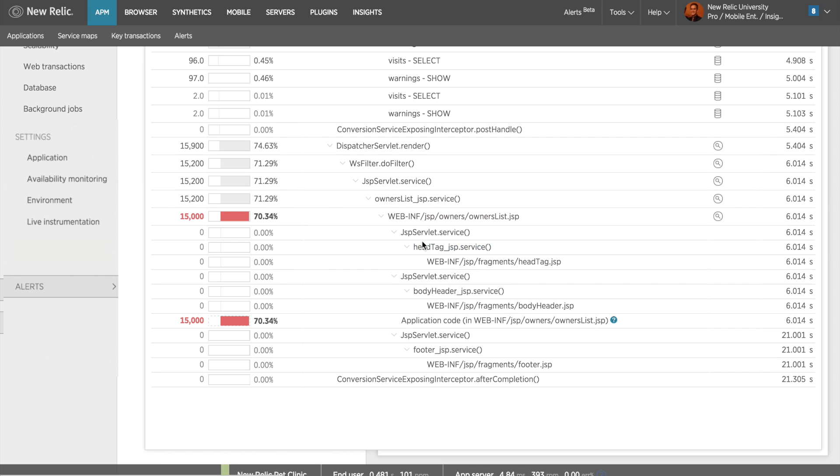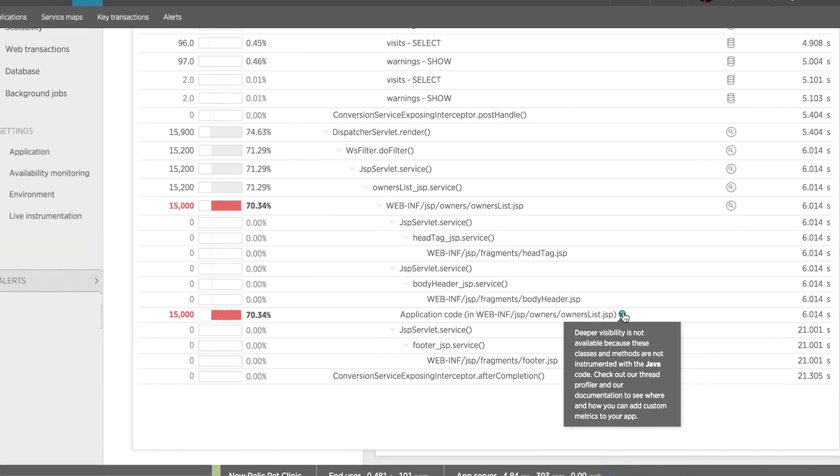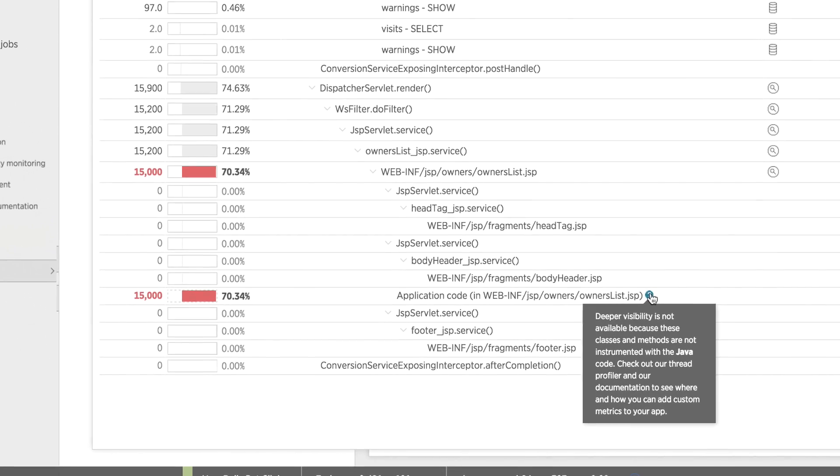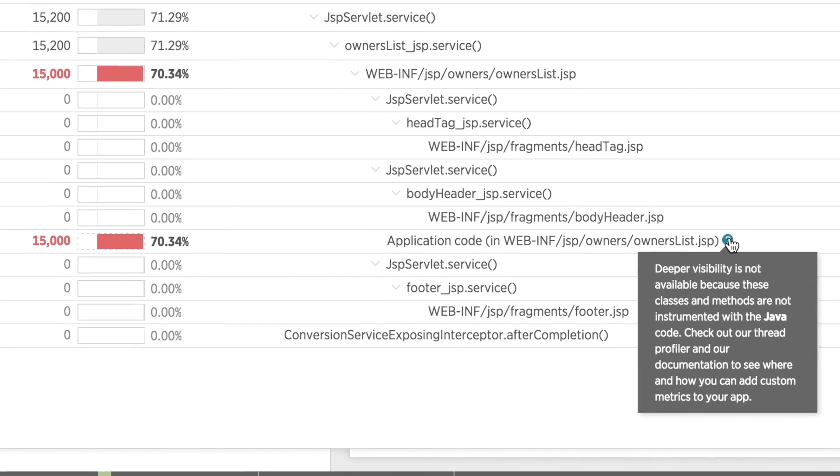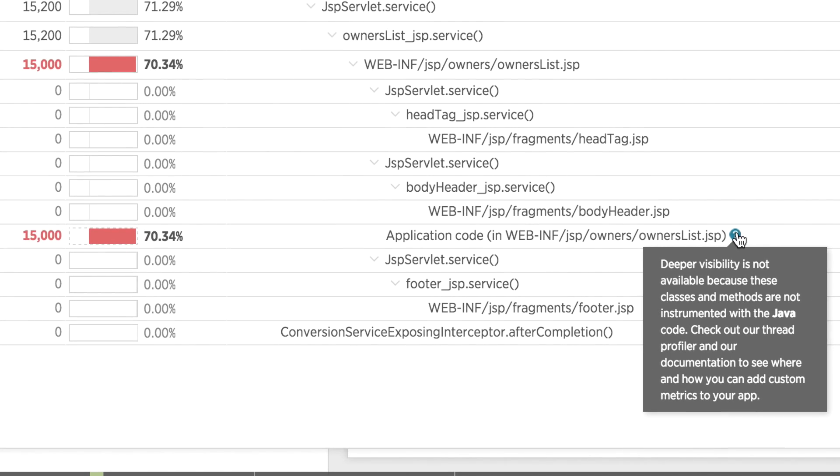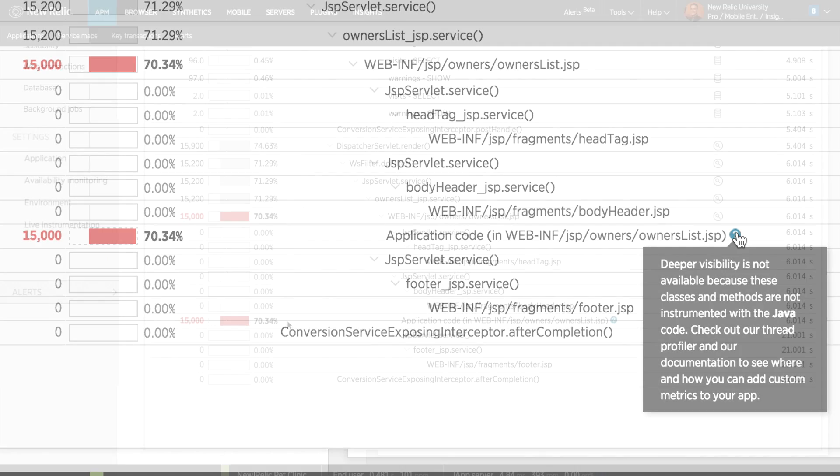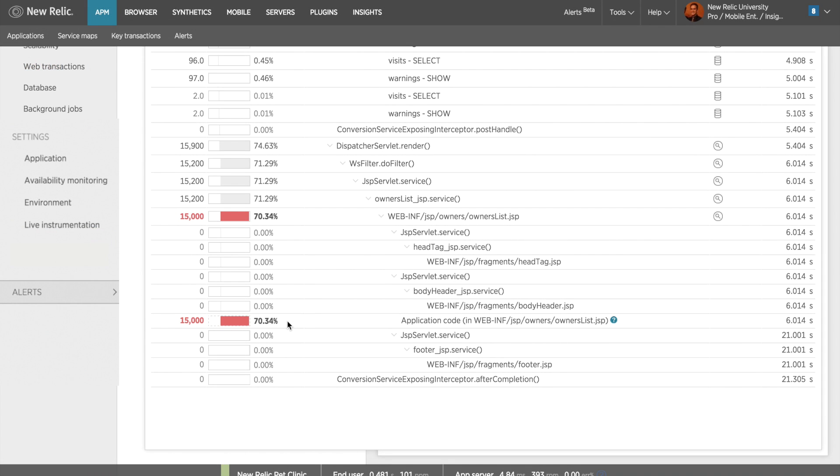Scanning further down into the segment, I can see that there's a red section called Application Code. This means I can't see what's happening here with the standard agent configuration, and some further custom instrumentation should be added to gain visibility into where the performance issue might be located. For now, this gives me a great reference point of where I should be looking within my codebase to identify the potential problem.